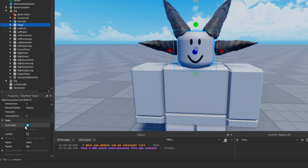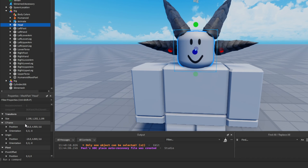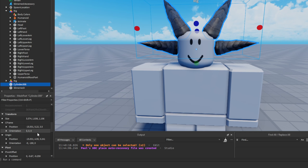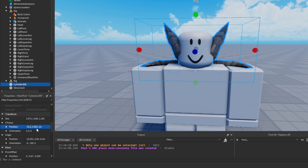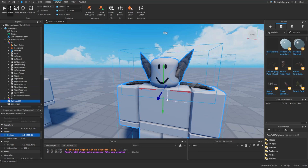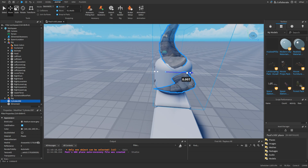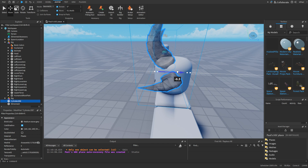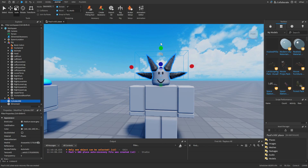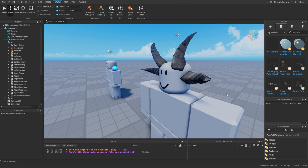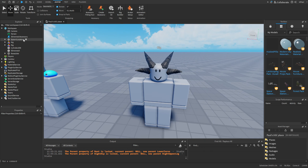I'll copy the head's CFrame position and then change the horn's CFrame position to match the head's position, then move it up and forward a little. It's still a little big, but the positioning is about right. Let's get to actually making the accessory.